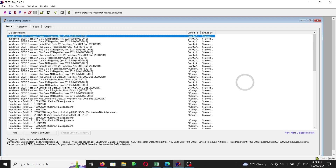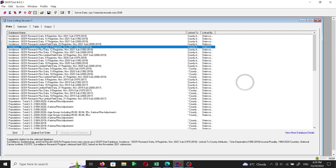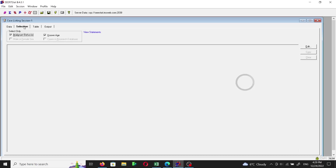This is the SEER*Stat software. We will use a certain dataset with the plus option — I'll choose the SEER Research Plus data from eight registries, from 1975 to 2019.